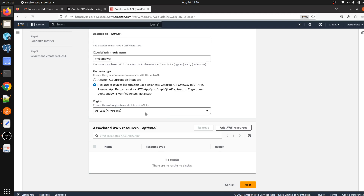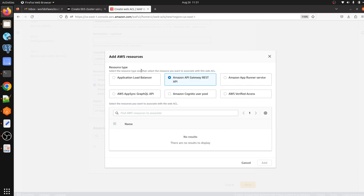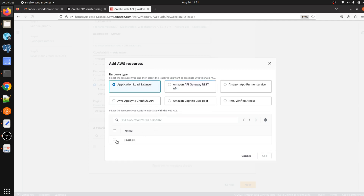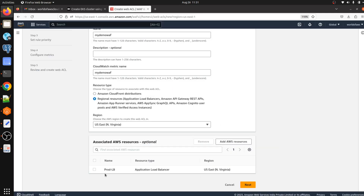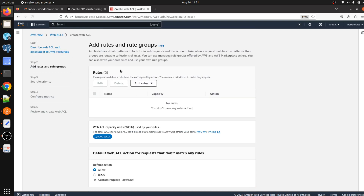We have to select the region where we have hosted our application. I'm going with North Virginia because I have created a load balancer there. We click on 'Add AWS resources' and can see the list of resources we can use with our AWS WAF. I'm going with Application Load Balancer — select it, add it, and we can see the load balancer got added. Then click Next.